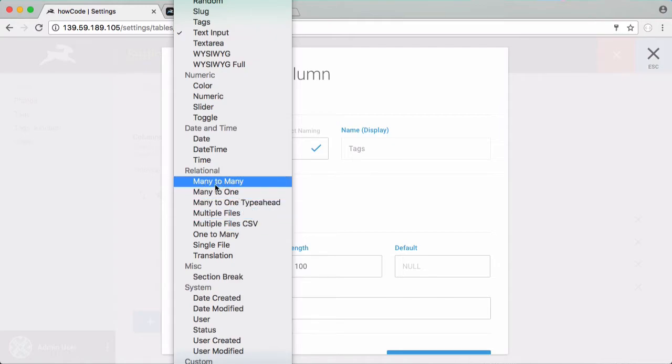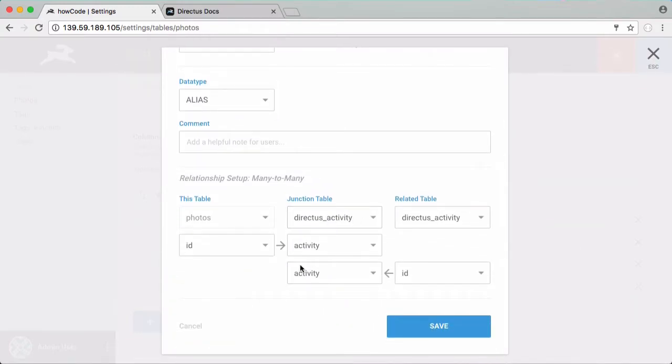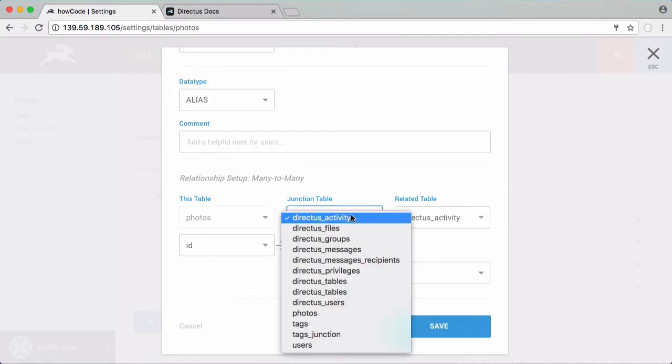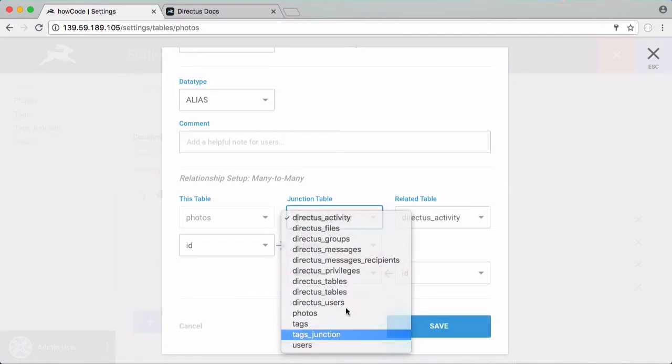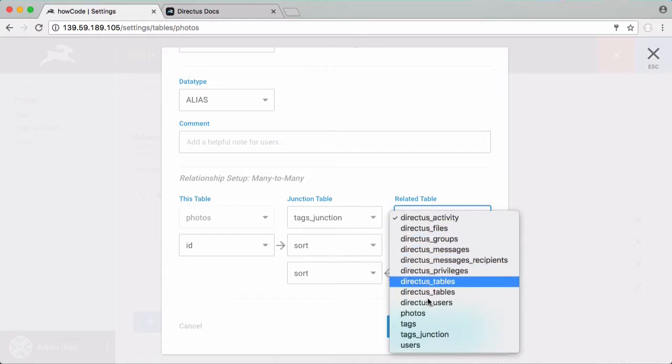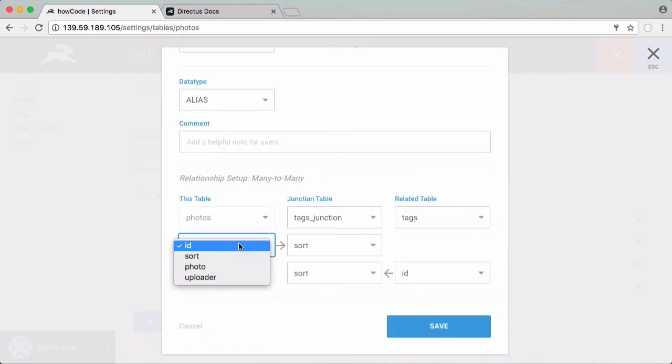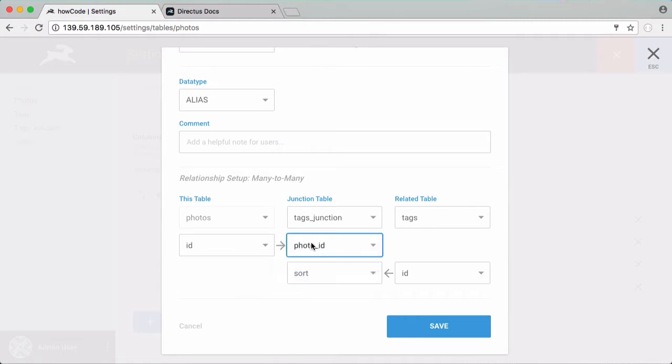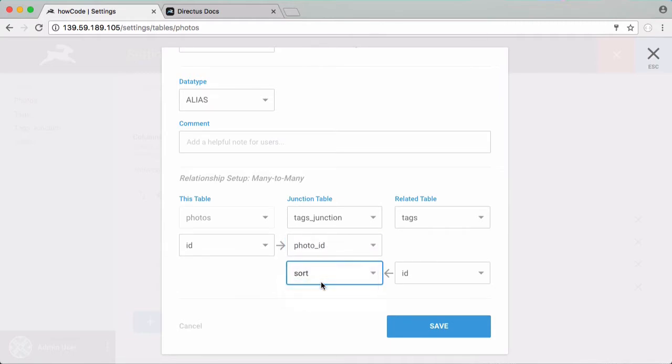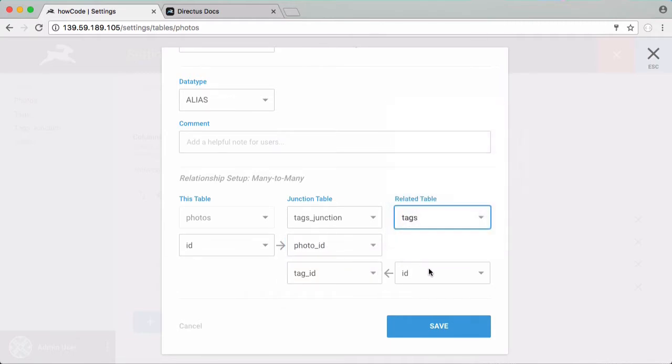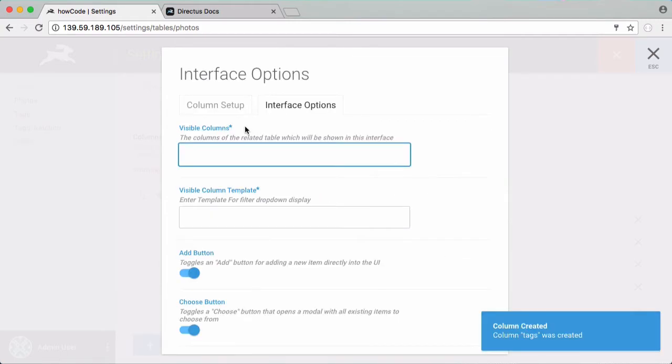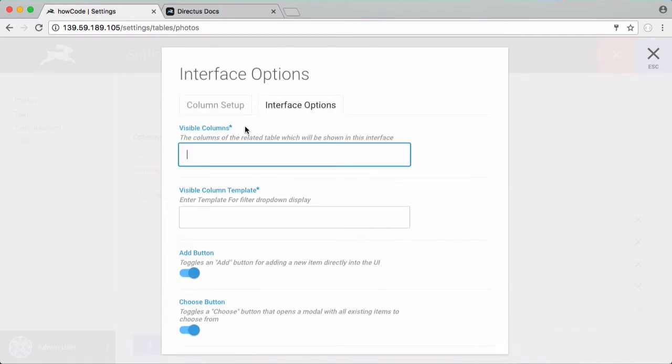So what I'm going to do is I'm going to click on many to many and I'm going to scroll down. So this looks a bit complicated but it's really easy. So we created a junction table earlier so I'm going to click on that and click tags junction. So there's our junction table and our related table is going to be our tags table. So then what we want to do is we want to associate the id of our photo with the photo id and then we're going to associate the tag id with the id out of the tags table over here.